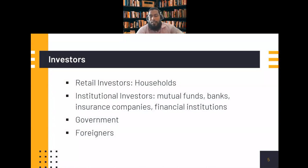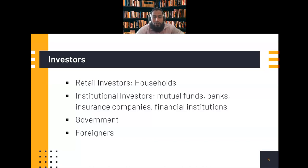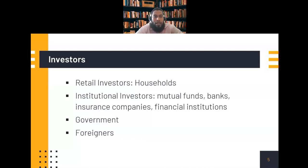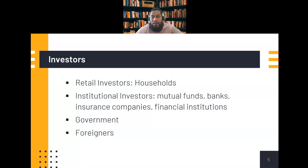After assets, let's look at the investors. There are generally four types. First are household or retail investors — households that have a surplus of income or savings who usually buy securities. Second are institutional investors like mutual funds, banks, insurance companies, and financial institutions. Mutual funds pool funds from a number of retail investors and then invest, so they usually have a large amount of money to invest.